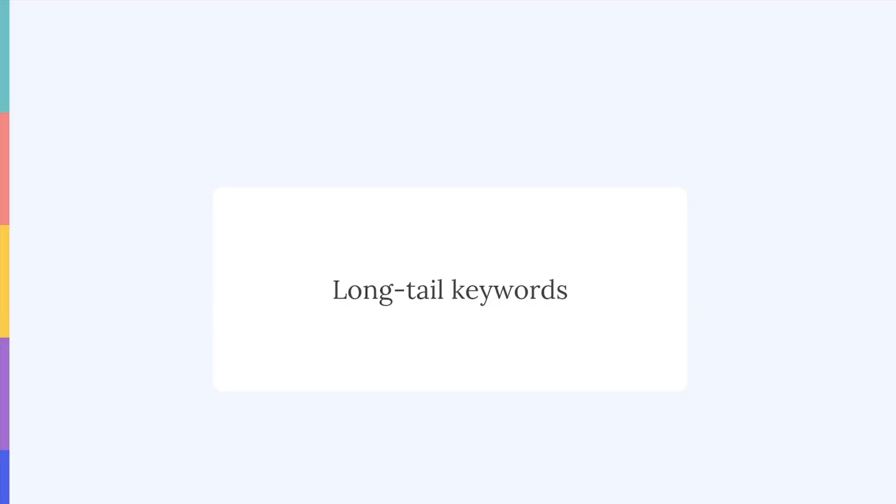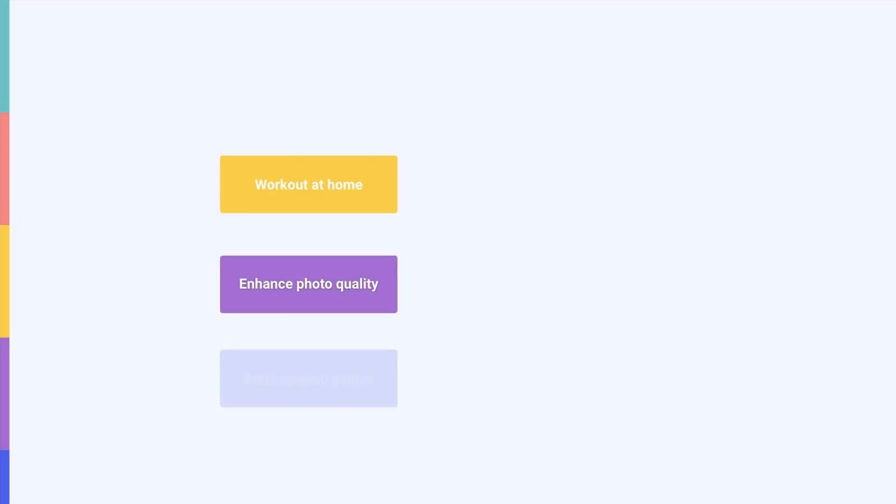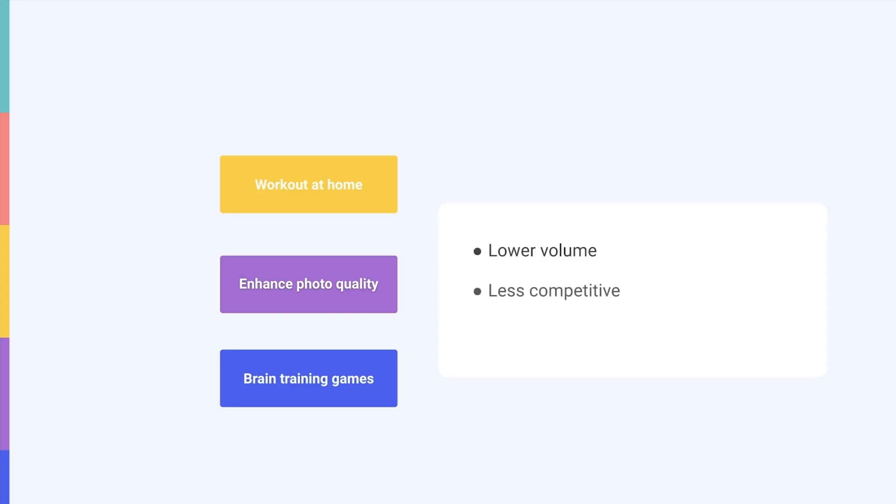So, before we show you another great feature that helps you select your target keywords, let me tell you a bit more about long-tail keywords. These are keywords made up from more than one word. For example, workout at home, enhance photo quality, and brain training games are all long-tail keywords. These terms tend to have lower volumes than single keywords, but are usually less competitive and thus easier to rank for. So, when you prioritize keywords to include in your metadata, be sure to also consider all the long-tail combinations these keywords can make.